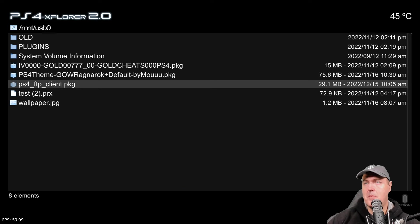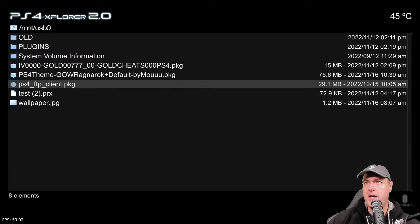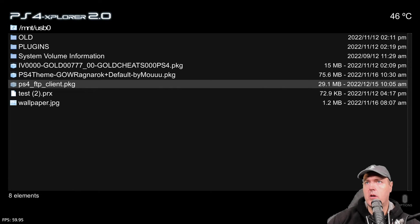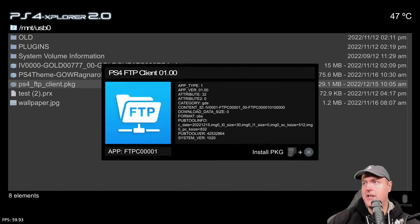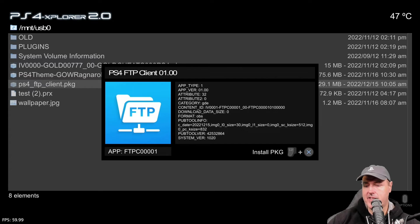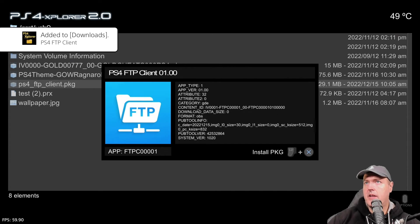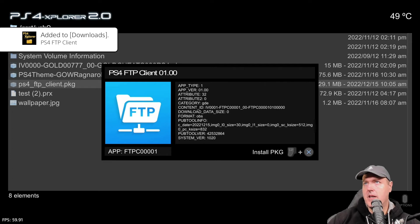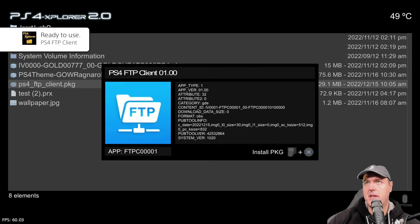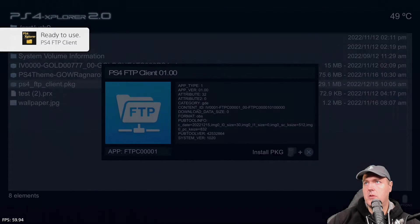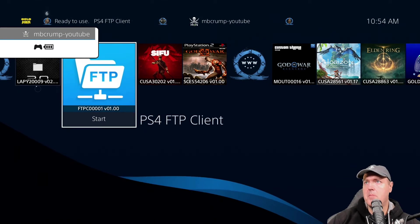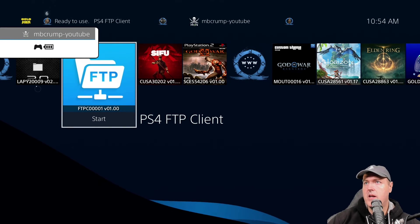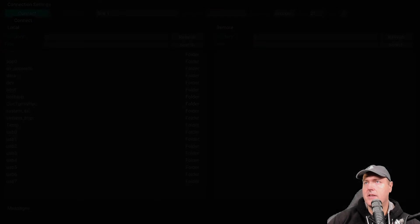So back over on my PS4, I've got PS4 Explorer 2.0 open and I've navigated to my USB thumbstick and I'm now selecting ps4_ftpclient.pkg. We're going to go ahead and install that with an L2 and an X here. And there we go, added to the downloads here and it will be installed in just a moment. Let's go back to the main menu and let's go ahead and open up the PS4 FTP client.